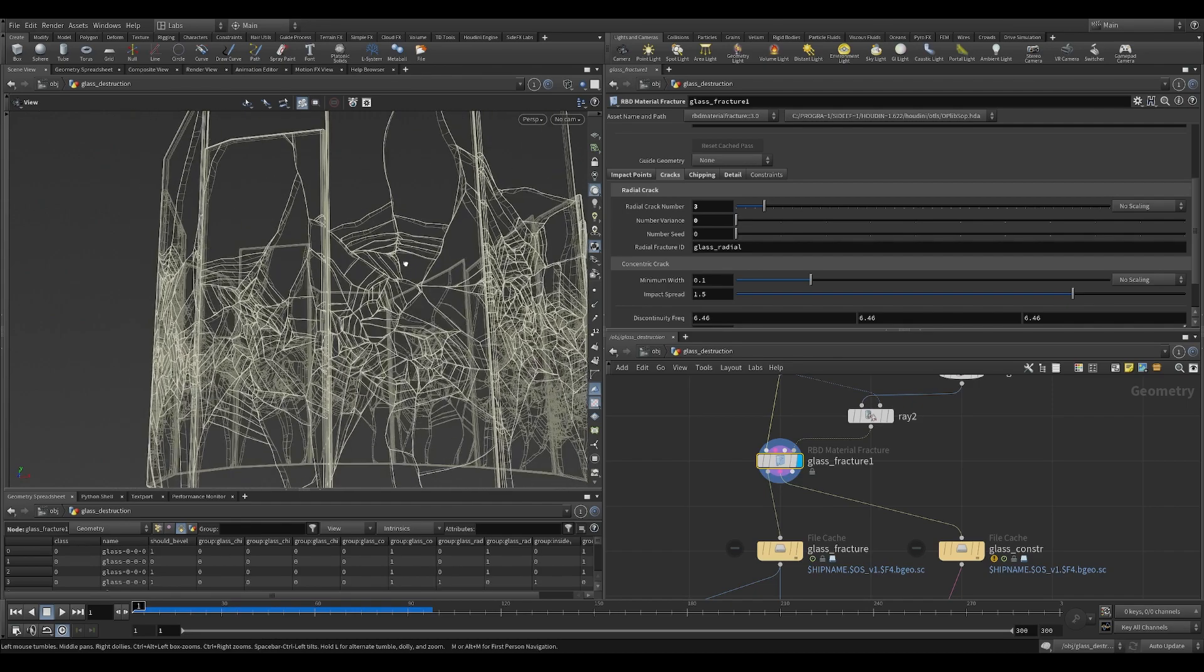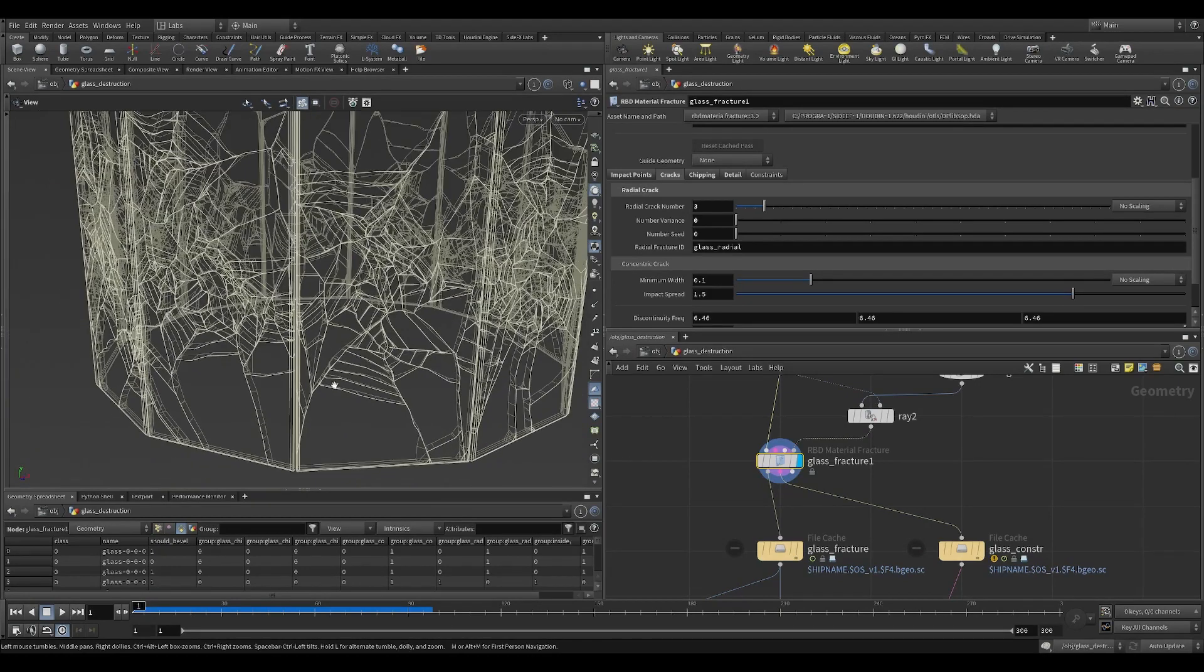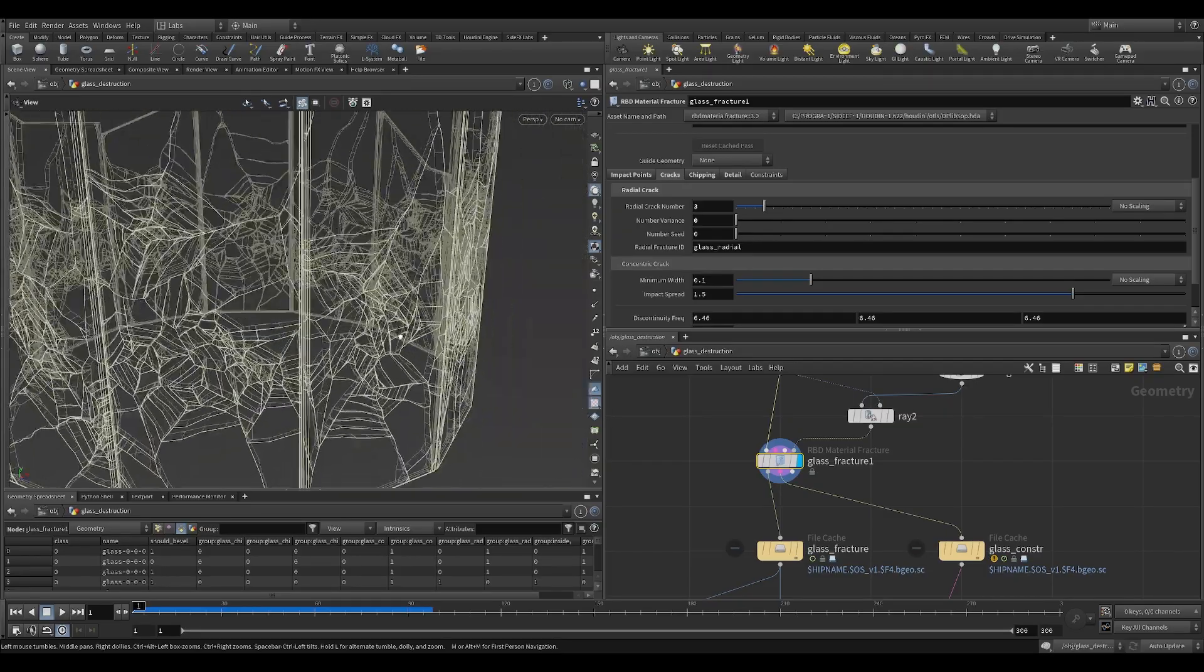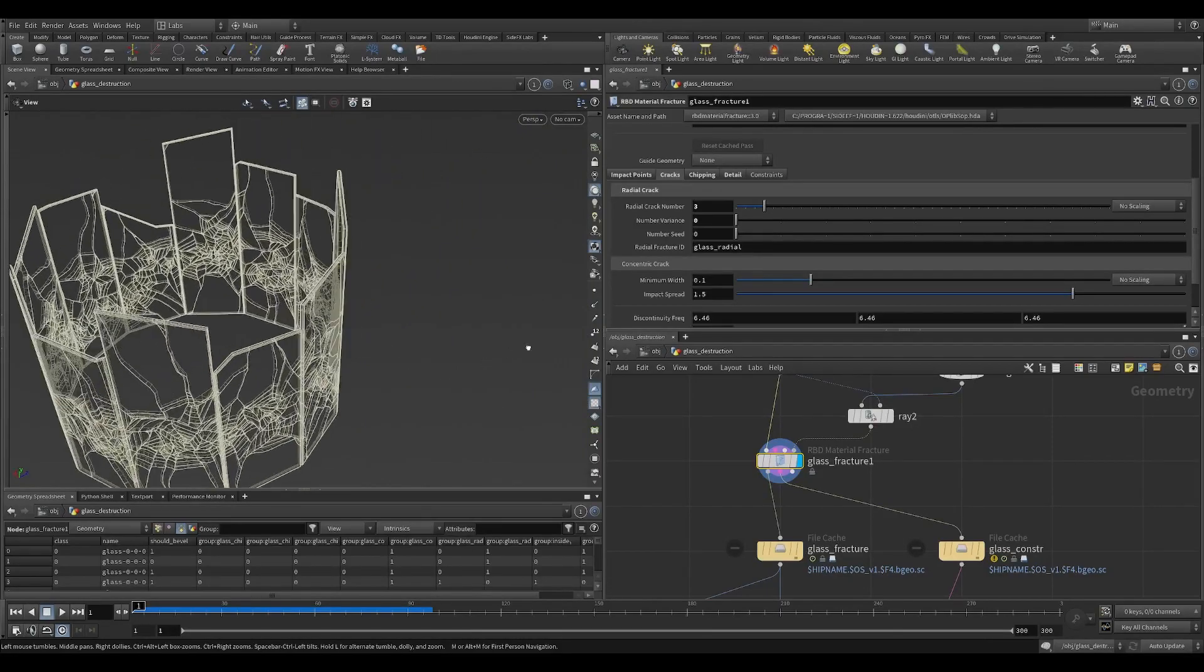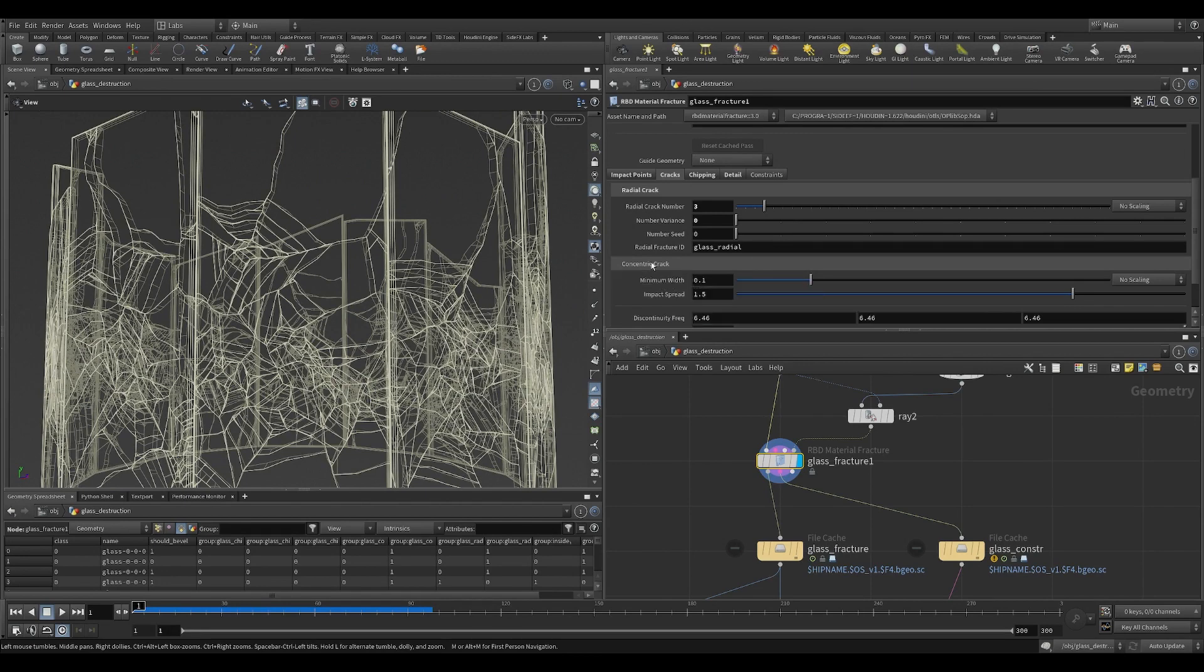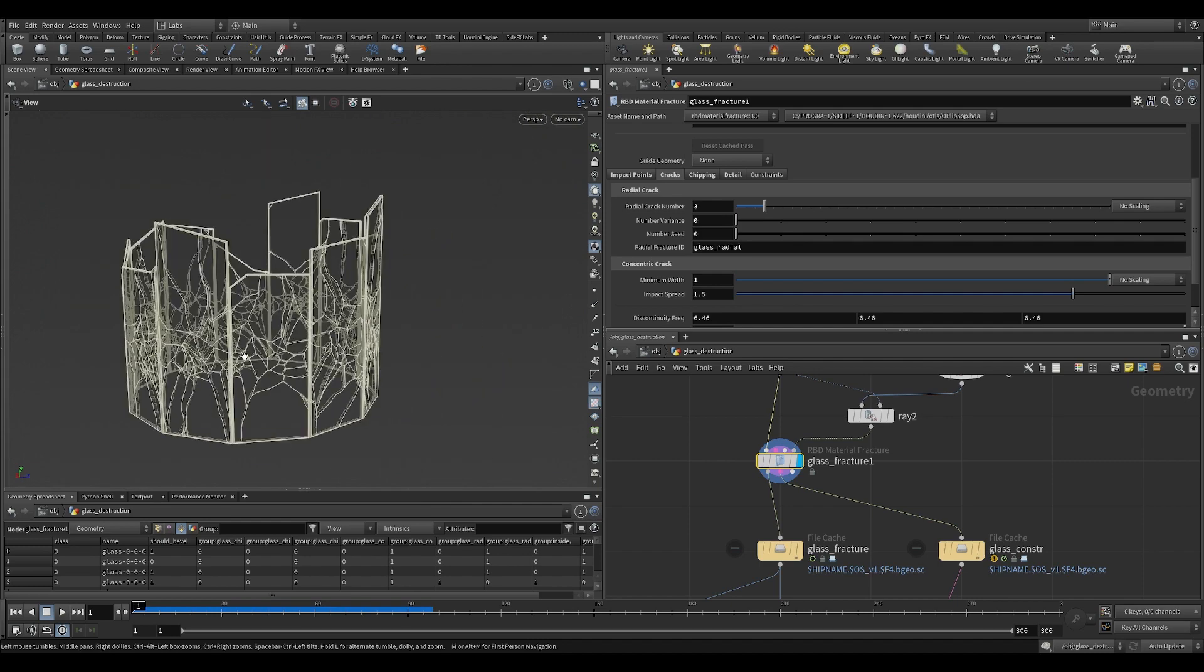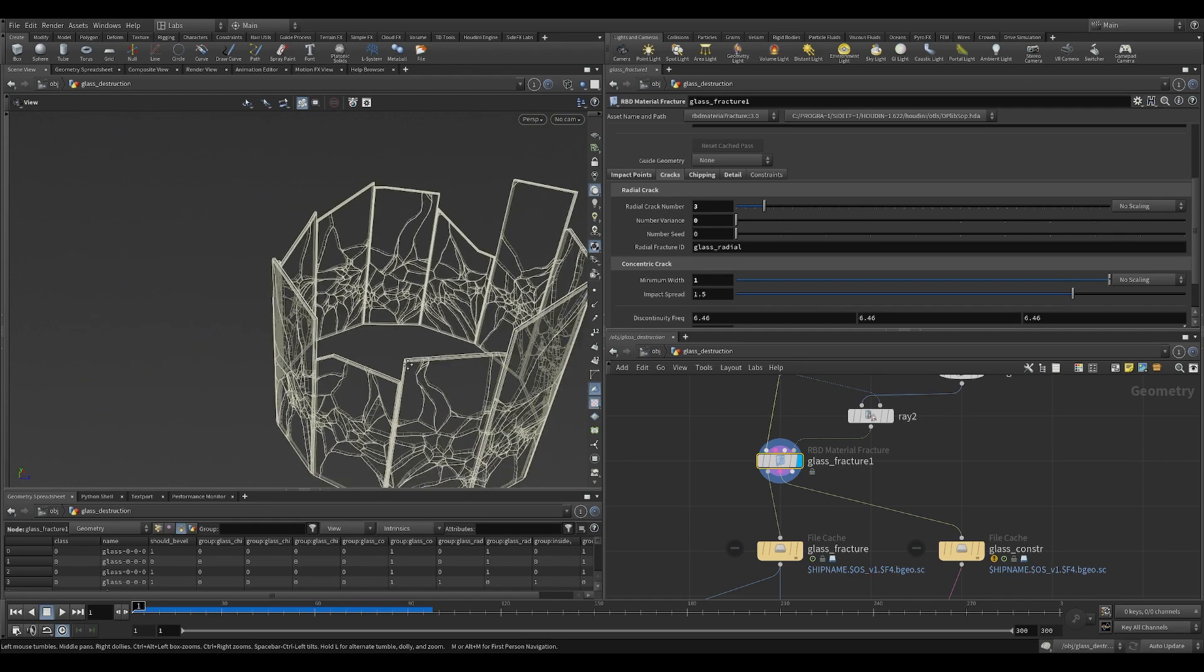The other half of the problem is this spiderweb-looking thing. These are the concentric cracks. Because we don't have bullet heads, we don't really need this kind of cracks. We can avoid that by increasing the minimum widths of the concentric cracks so they're not so tightly together. When they are sufficiently big, you won't realize these cracks actually. They're kind of there sometimes, but you don't really see it.